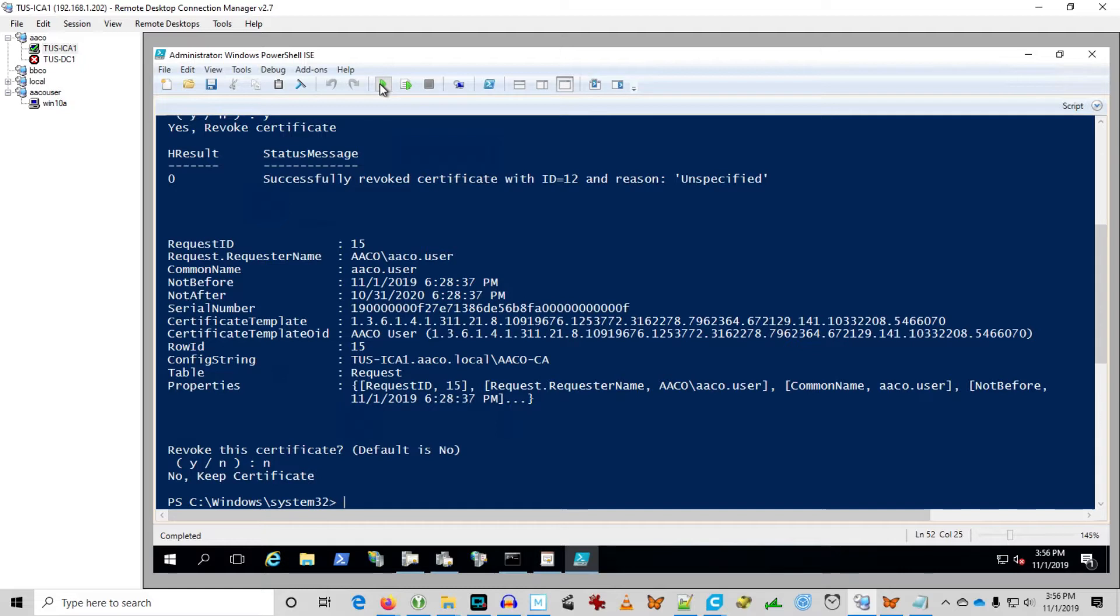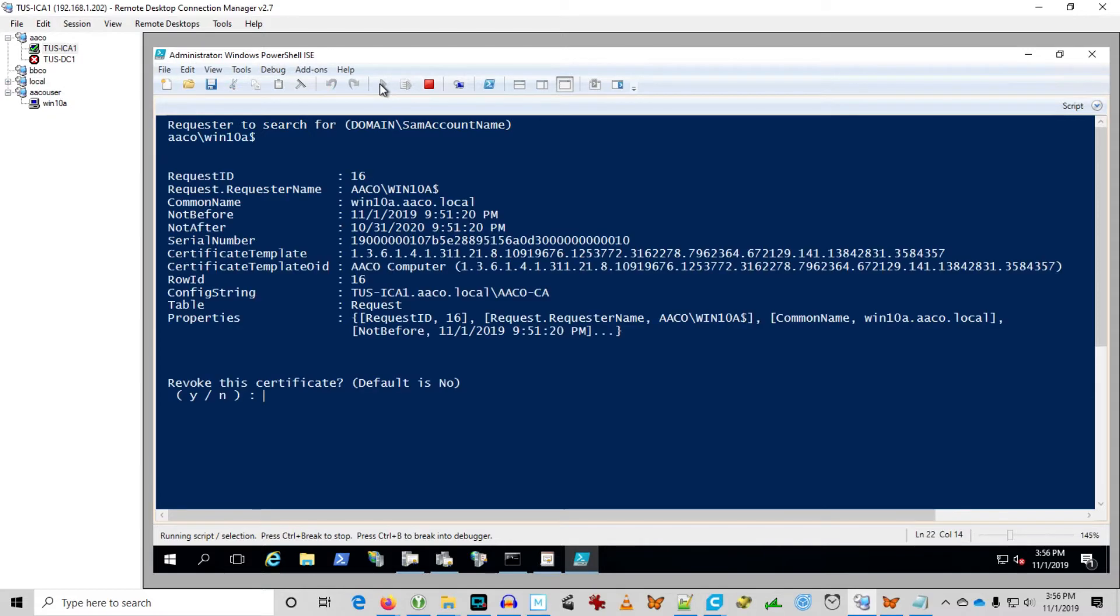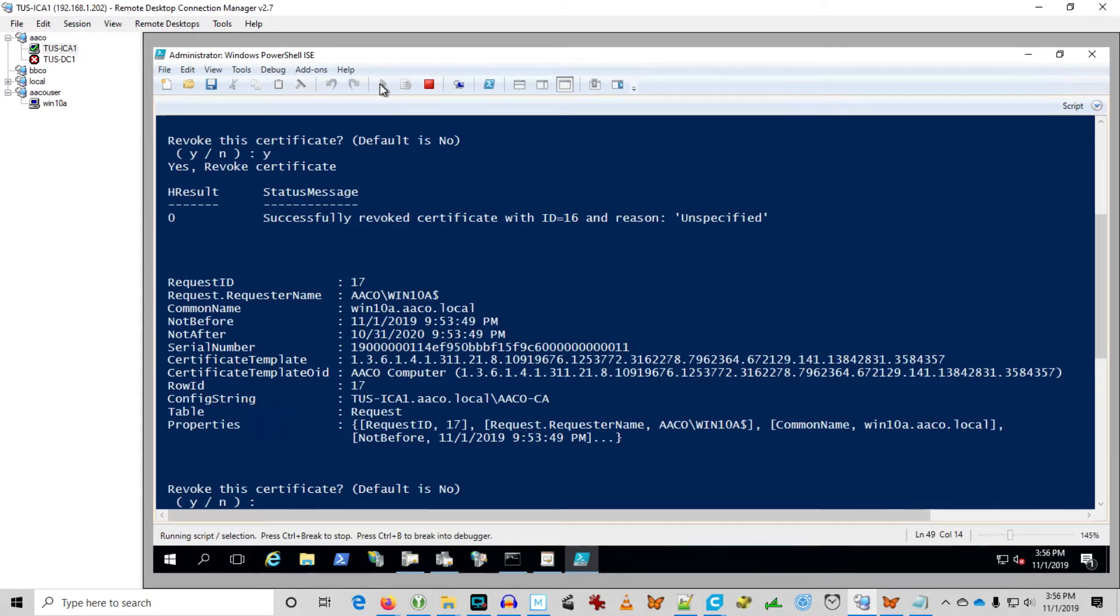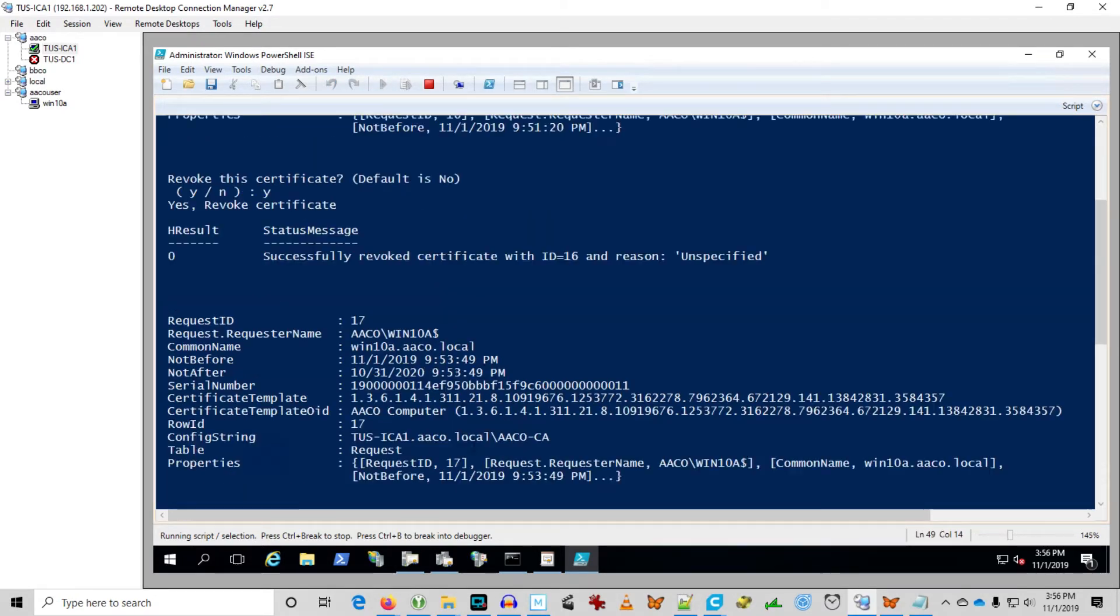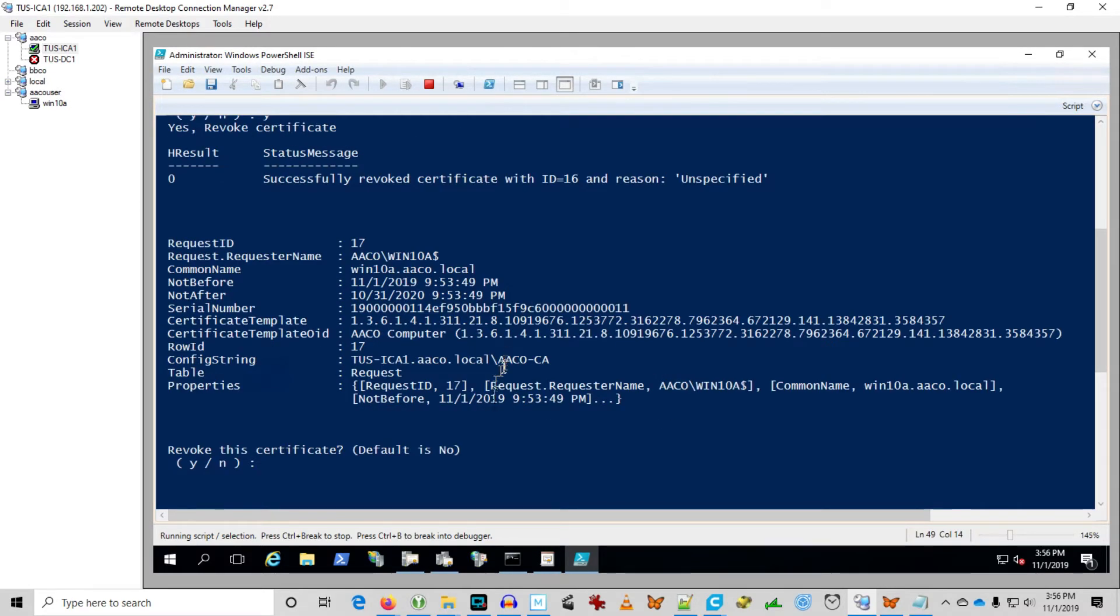There we go. And let's go ahead and run it again for the workstation. And remember to put the dollar sign because it's the SAM account name for a workstation. Okay. And we know the first one is the one we want to go with. So I'm going to say yes. And it shows me the second one. And we can verify that right now. 953 against 951. So yeah that's the one we want to go with. I'm going to keep that one.